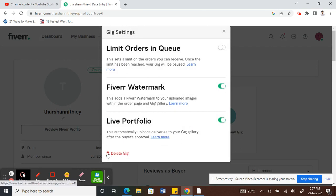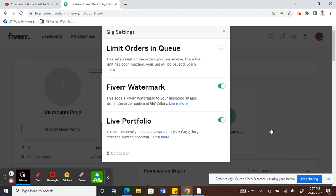Below the dialog box here there's an option called delete gig. That's how you do it. You just have to hit on this delete option and it's going to ask you for confirmation. Say yes and there you go.